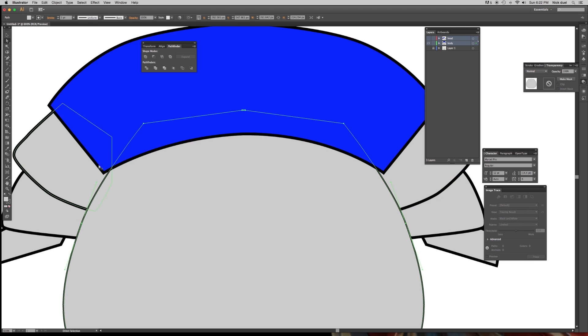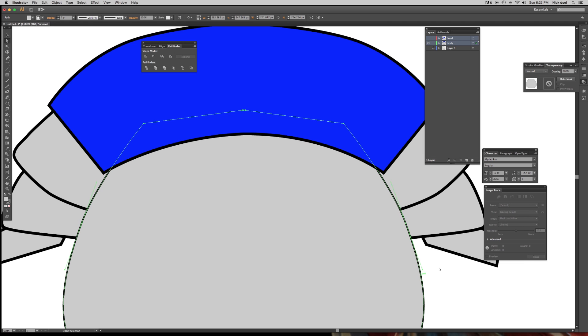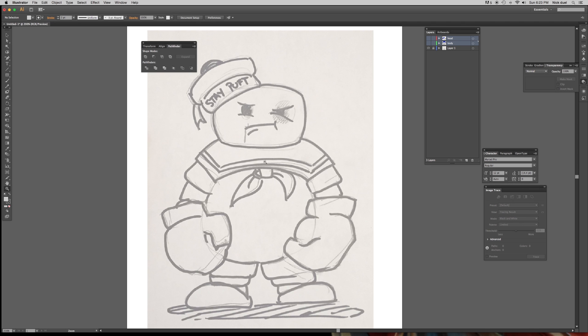You can see now it's much cleaner, much smoother. That's what we're looking for. So we're almost done now.